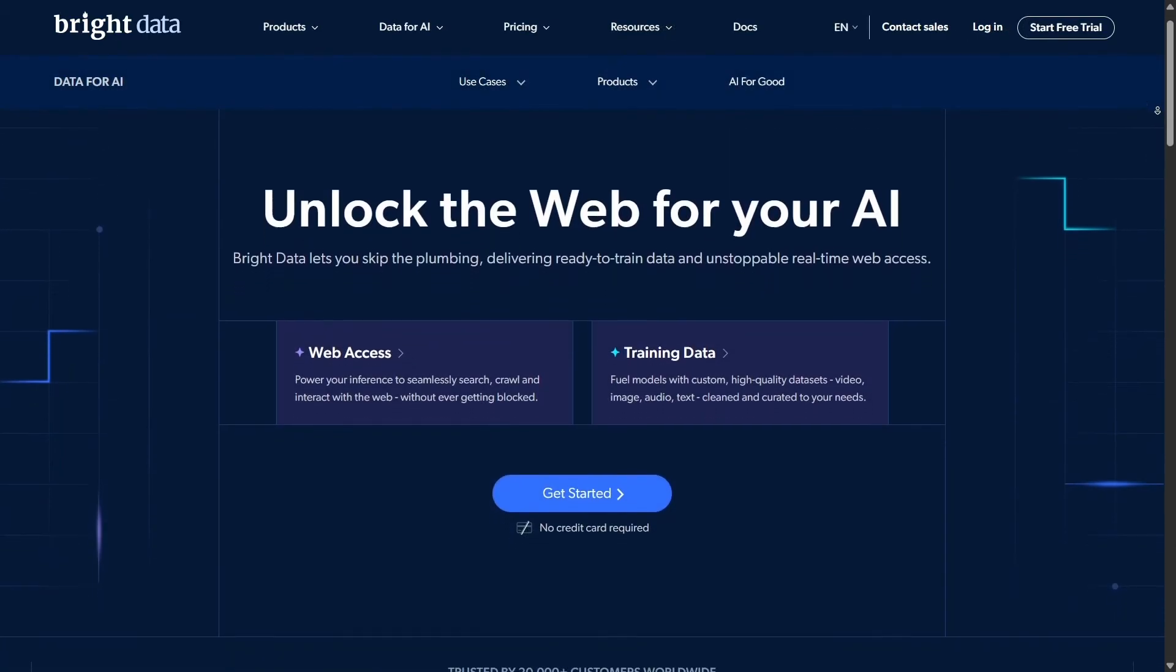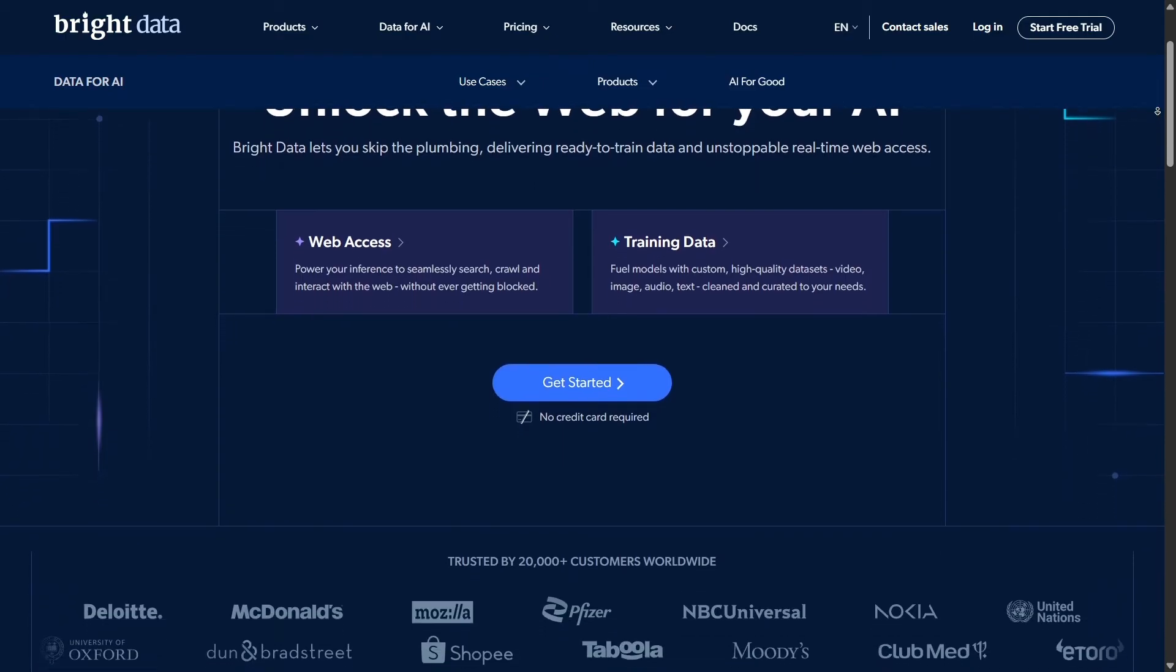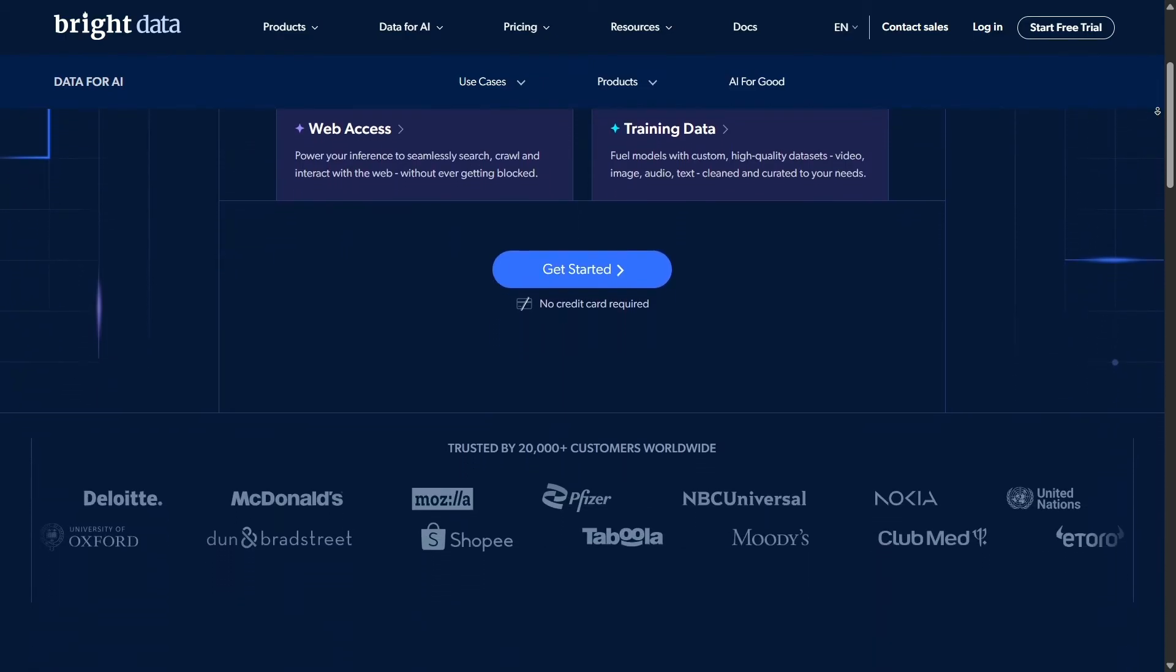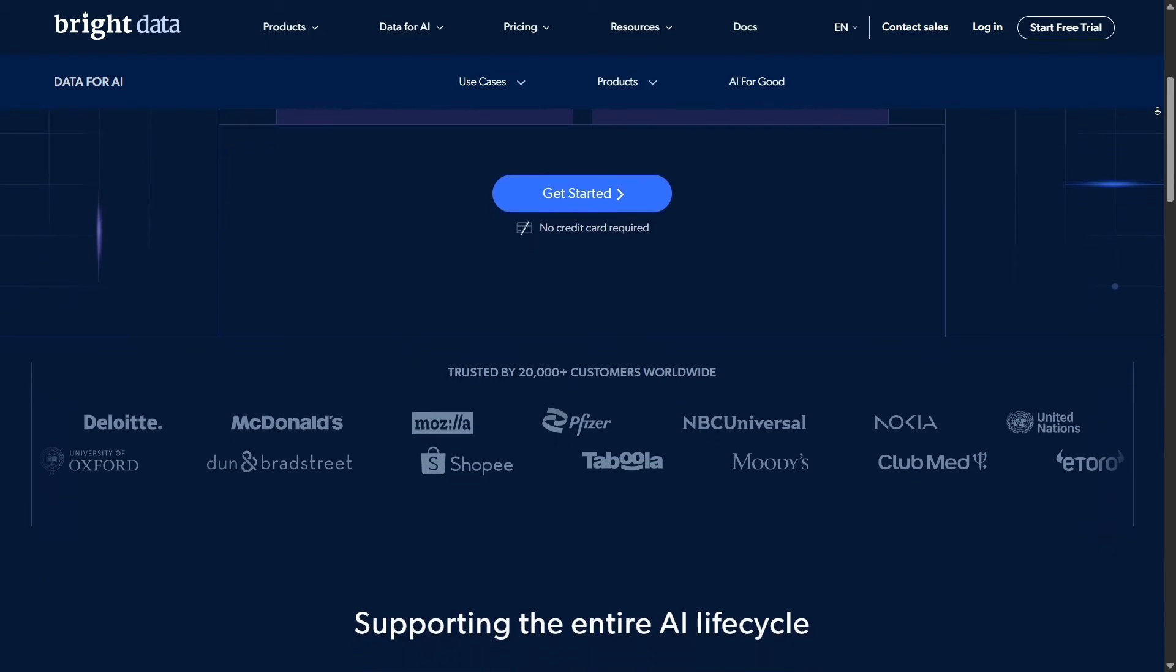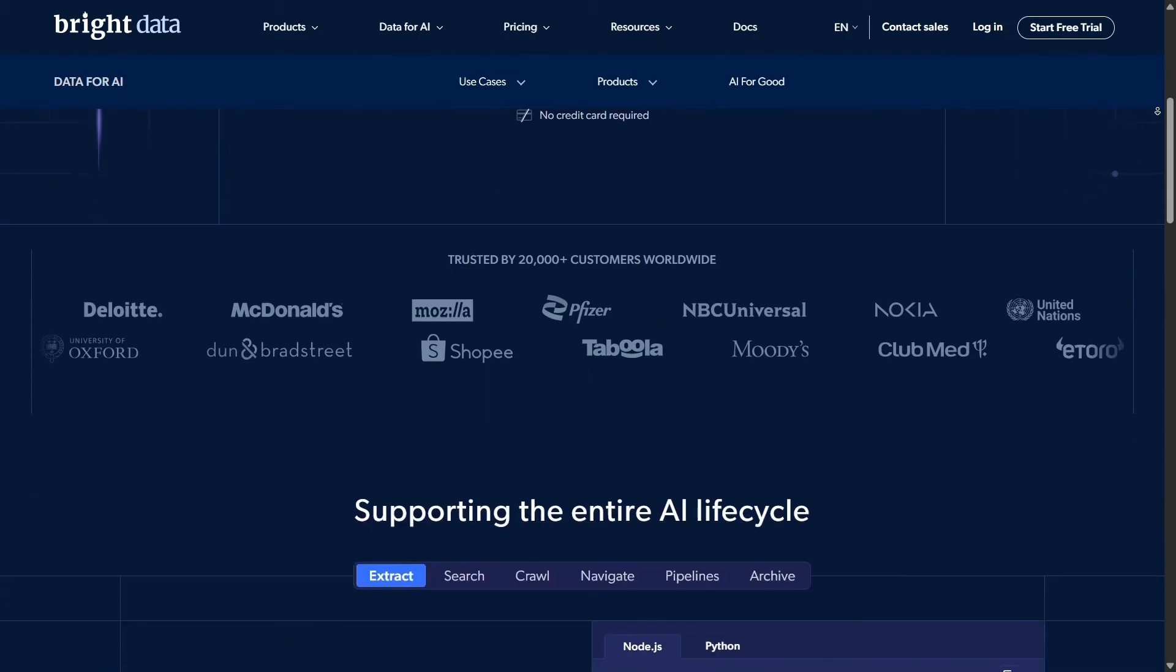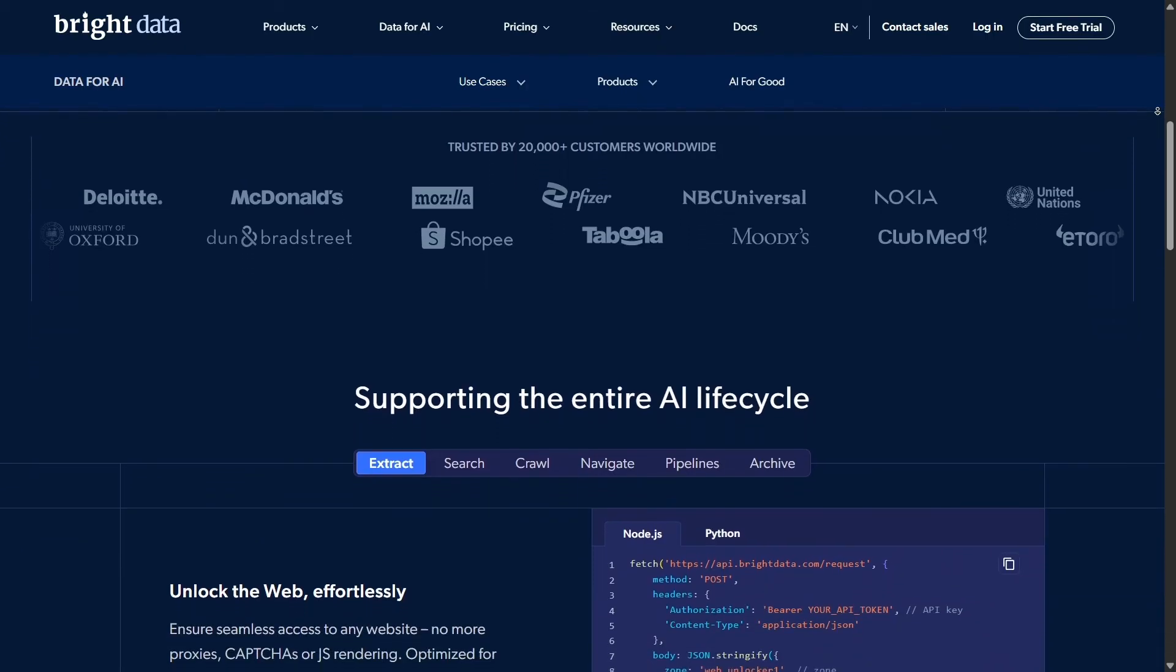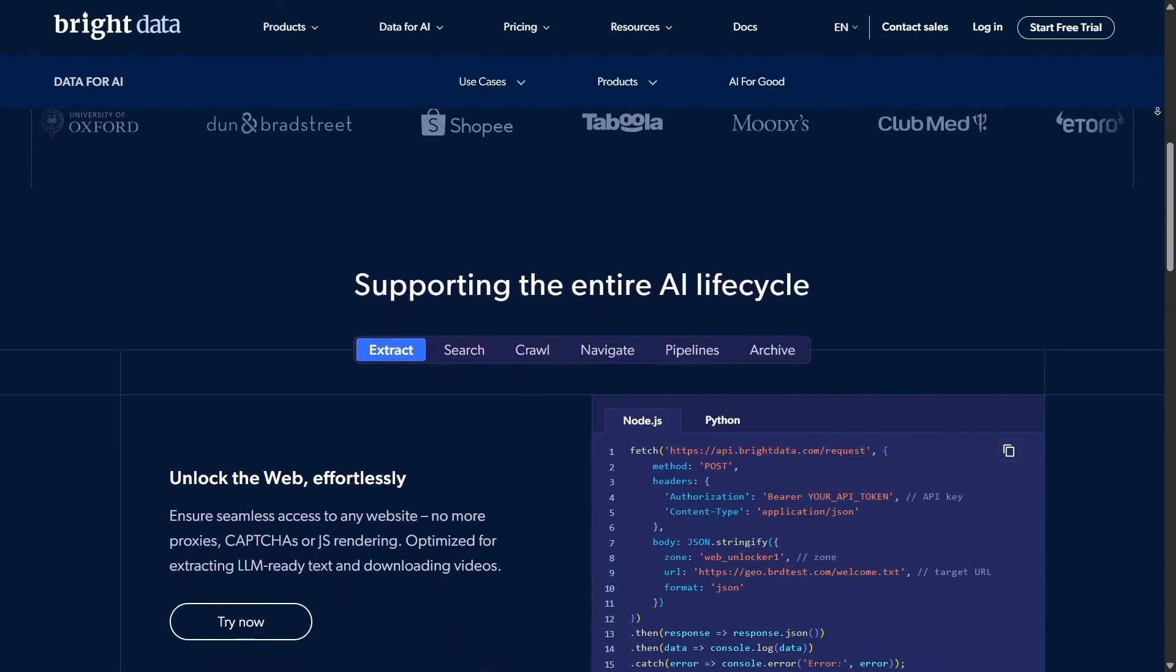After extensive testing, it's clear why Bright Data claims to be the world's leading web data platform. Their proxy network is fast, reliable, and unbeatable in terms of uptime and block avoidance. And Scraping Browser fills a huge gap in handling dynamic, multi-step scraping tasks.